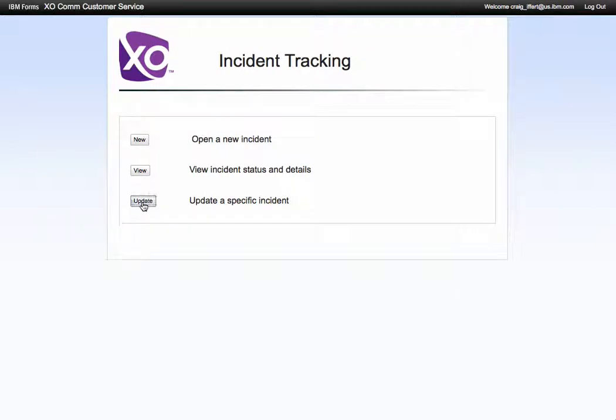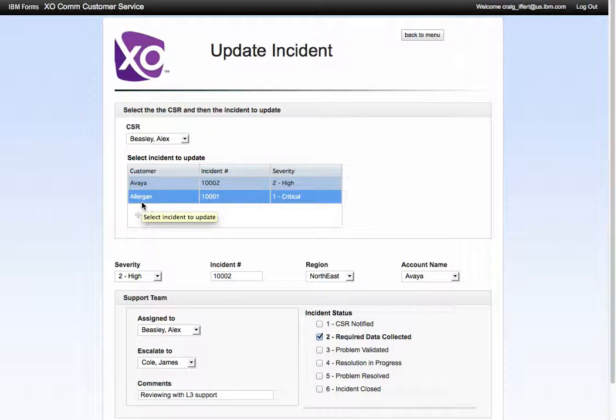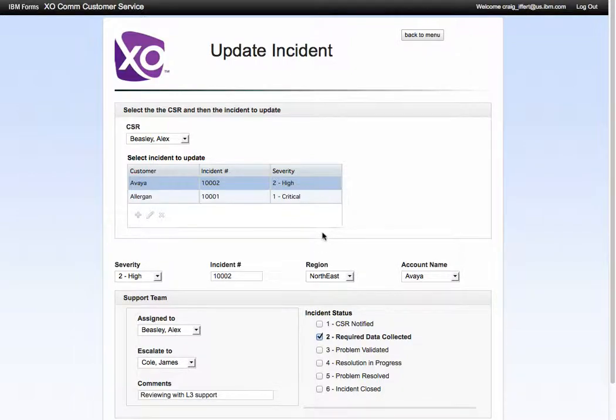So if we go back to the main menu, the assumption that we made is these incidents would remain open until the incident was in stage six, which was a closed incident.